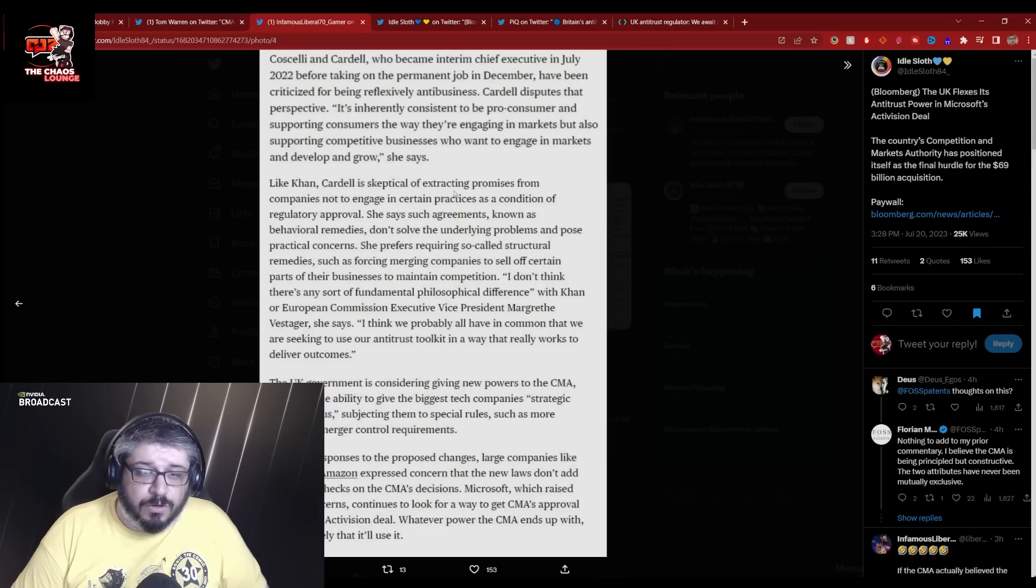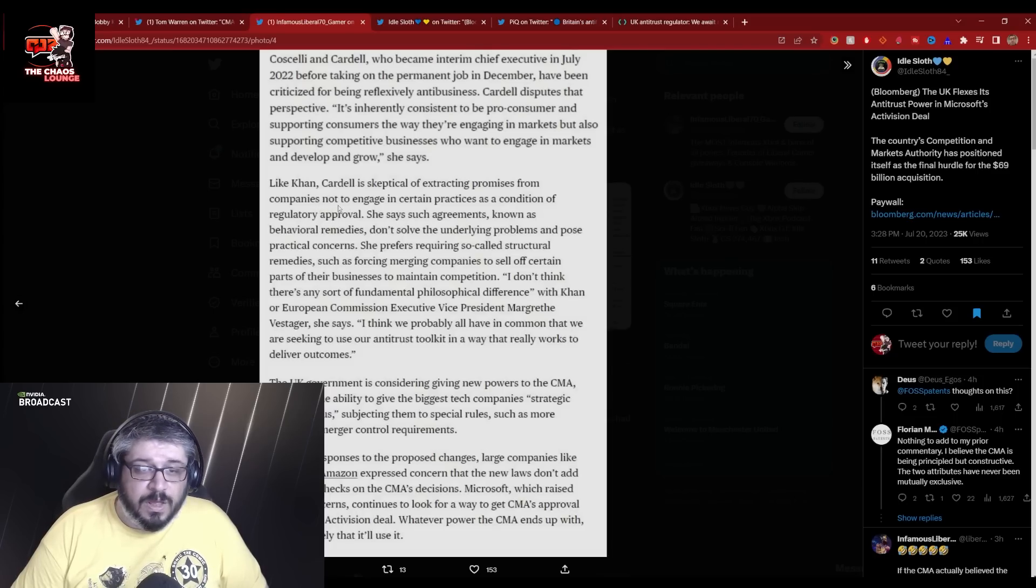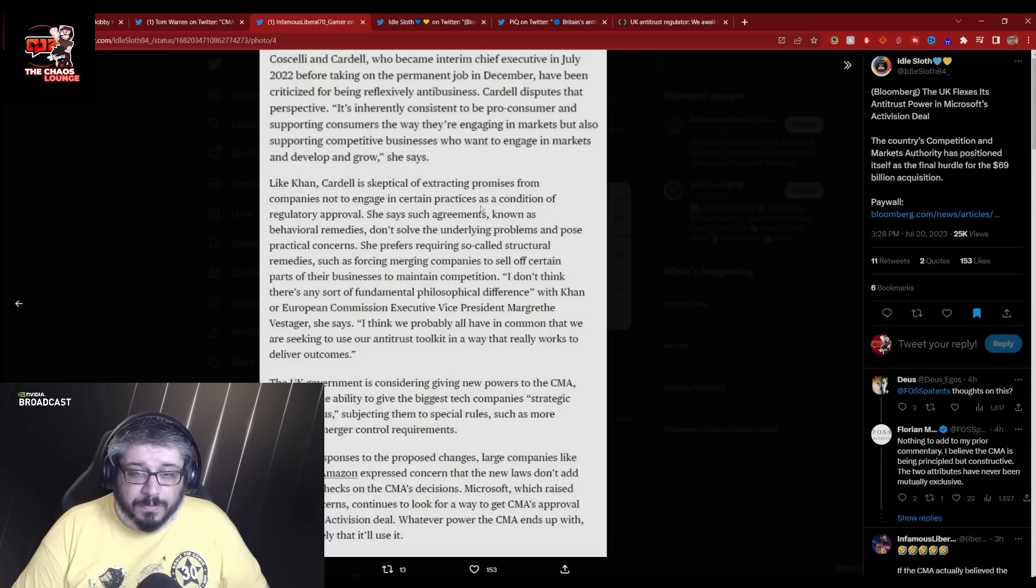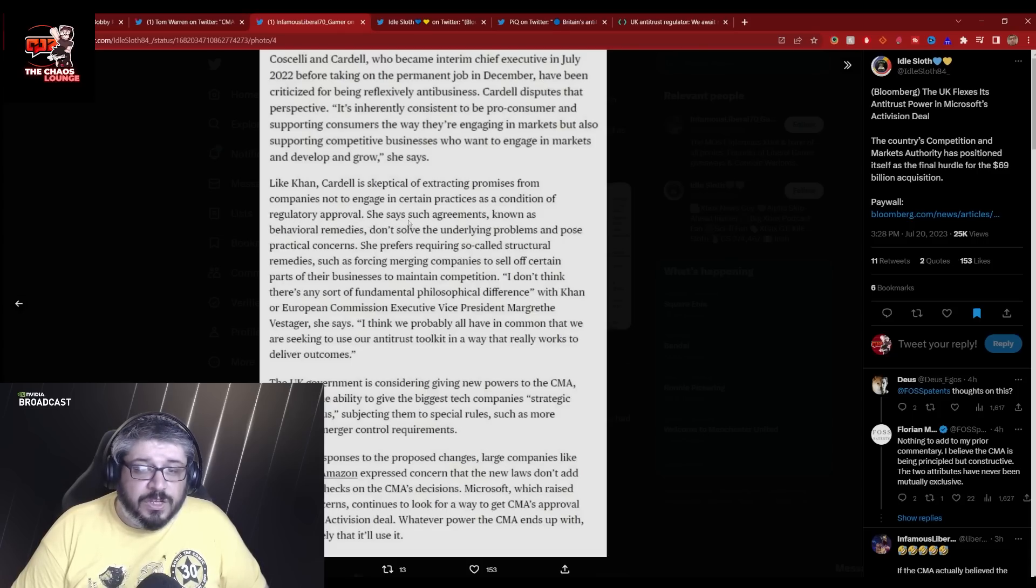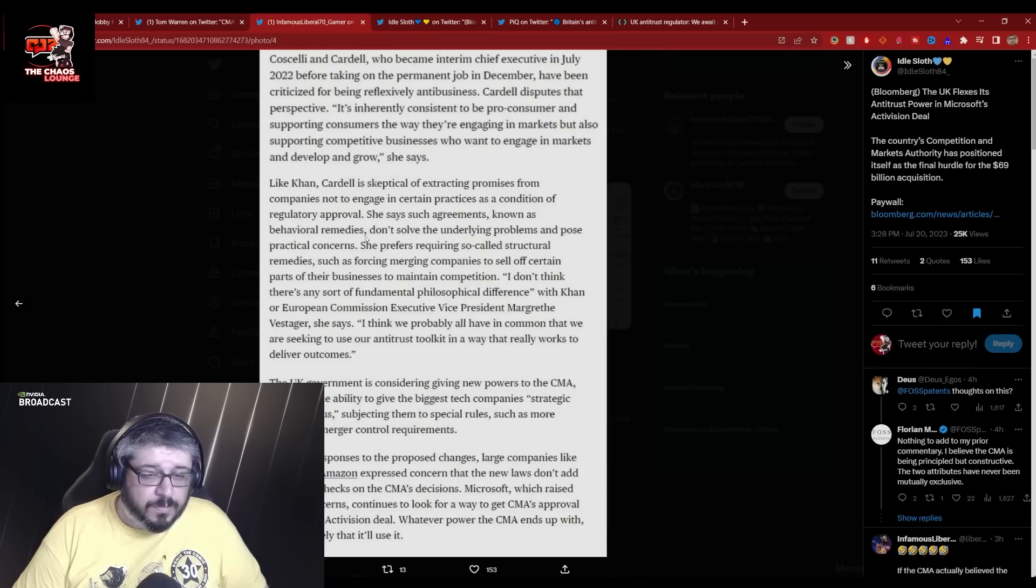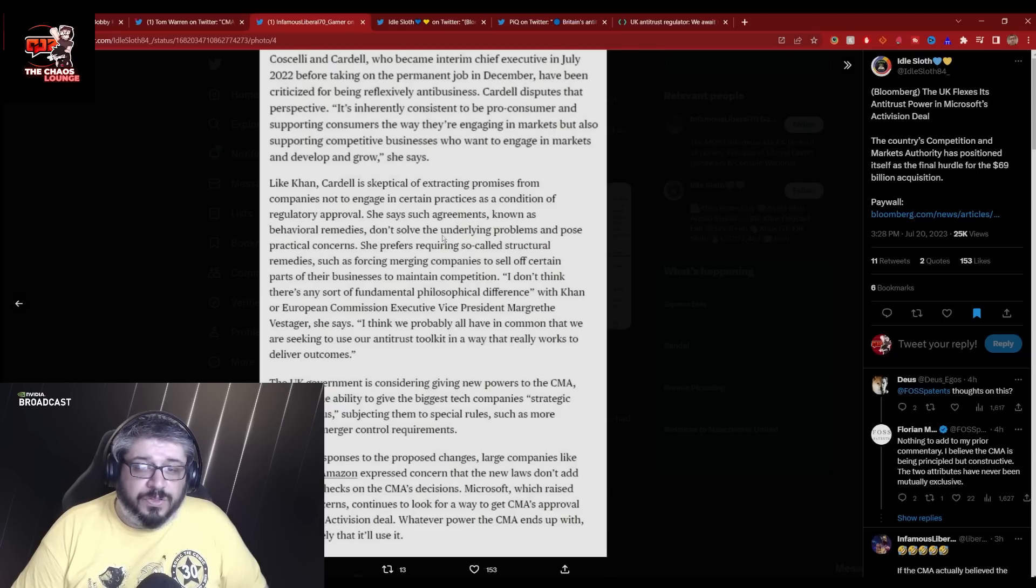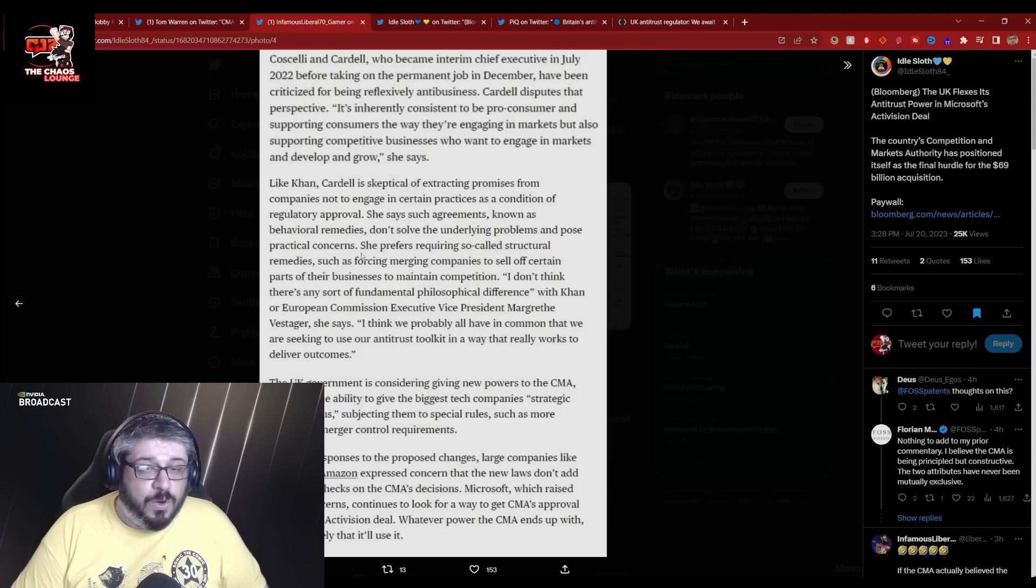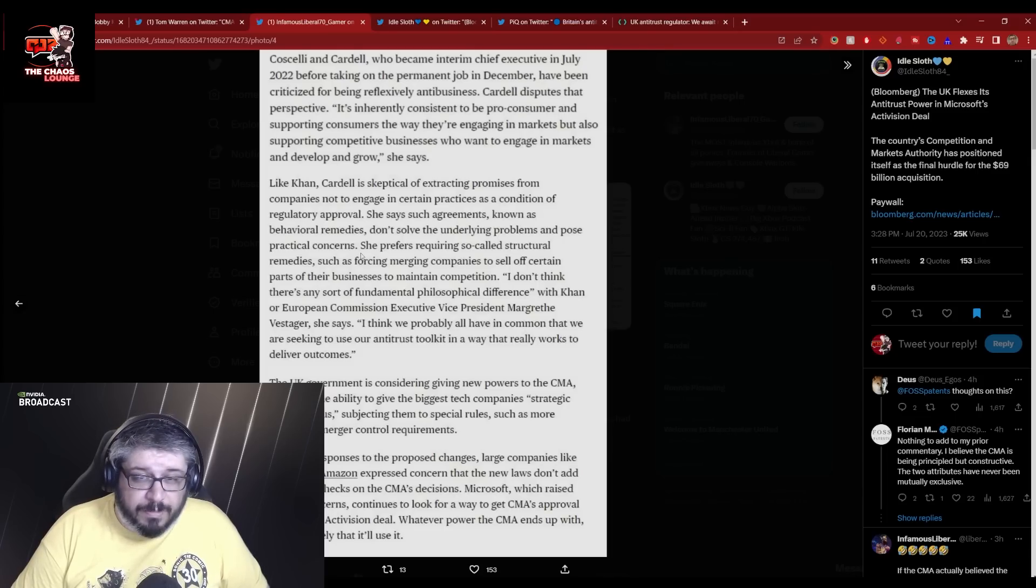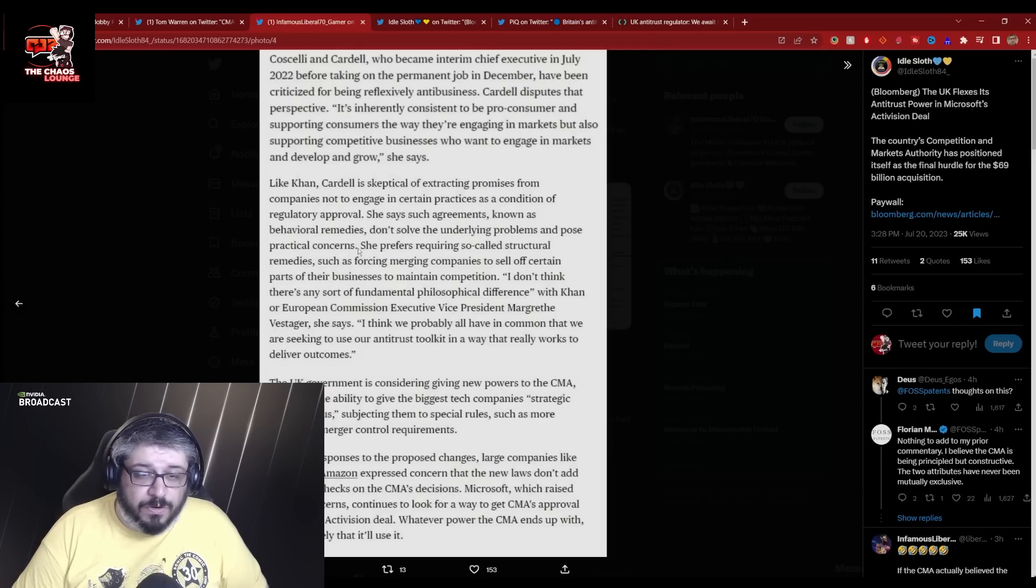And as you can see here, like Khan, Cardell is skeptical of extracting promises from companies, which is what Microsoft was offering, not to engage in certain practices like Microsoft were promising not to do as a condition of regulatory approval.